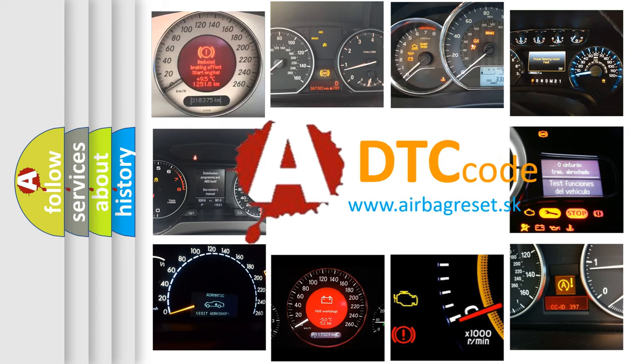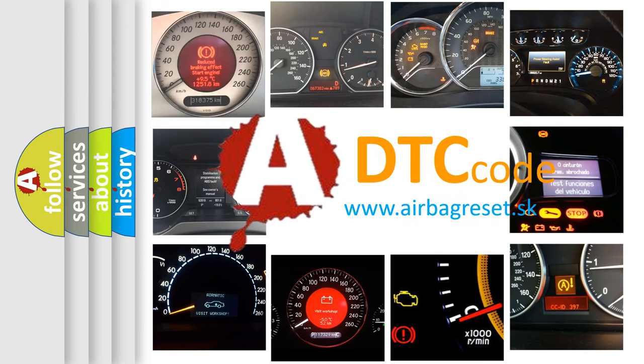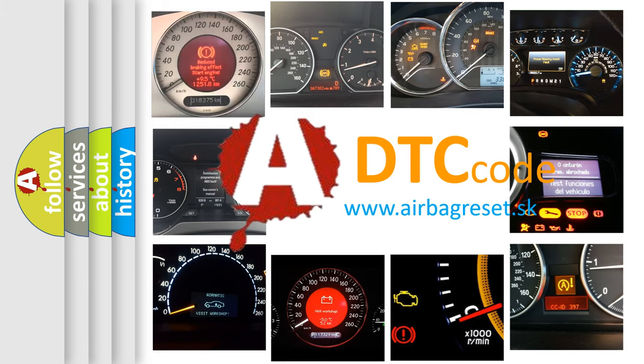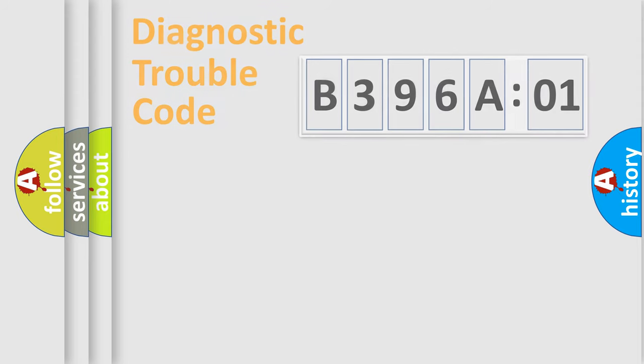What does B396A01 mean, or how to correct this fault? Today we will find answers to these questions together.